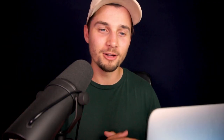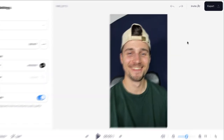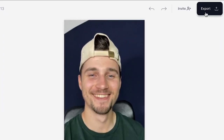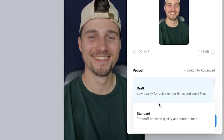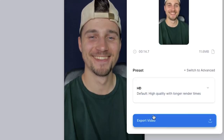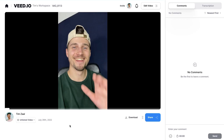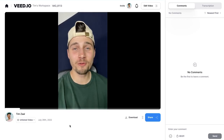If you want to share or download your video, head over to the 'Export' button in the top right corner. Choose your preferred render settings and click on 'Export Video'. Once the video is rendered, you can watch it back on the left.